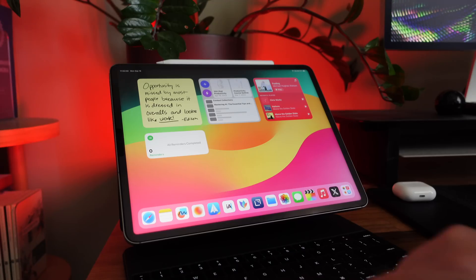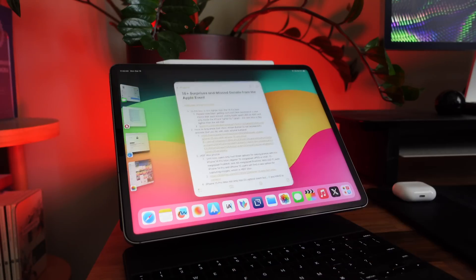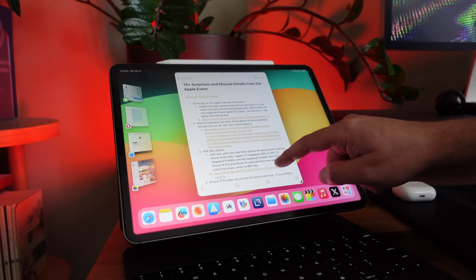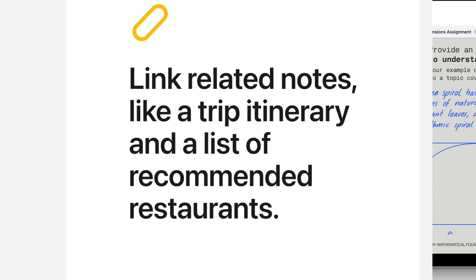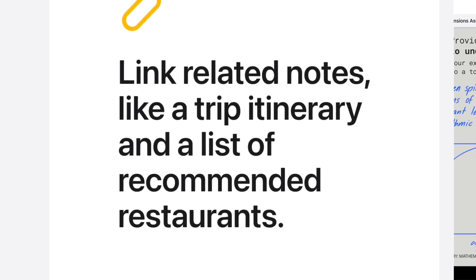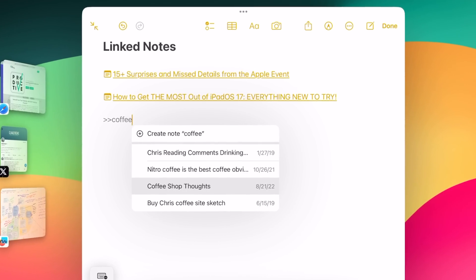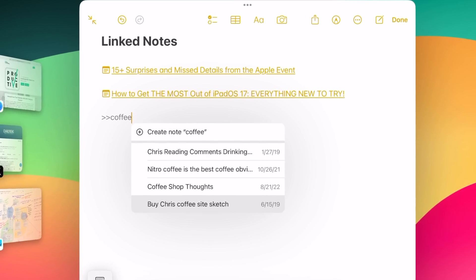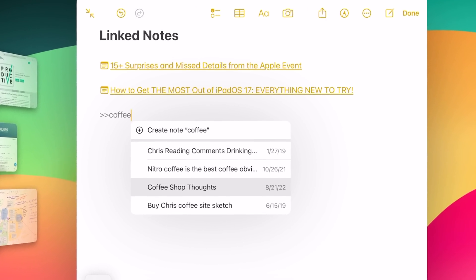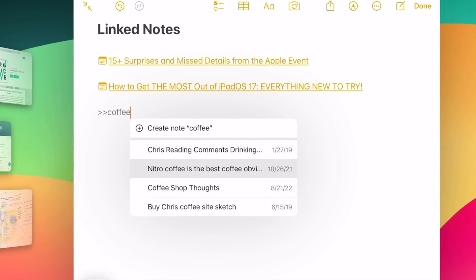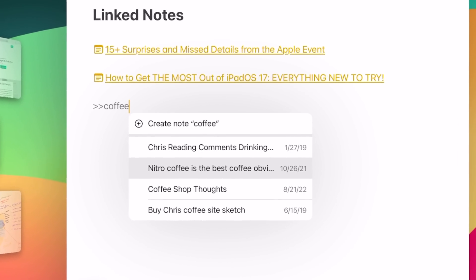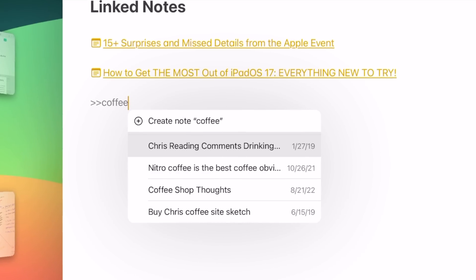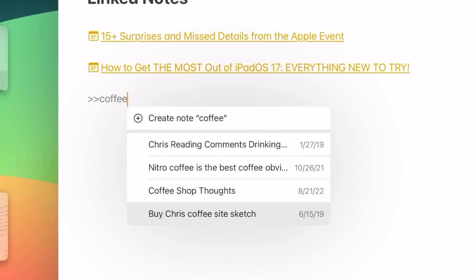Let's kick this video off by talking about Apple Notes because there are some great new updates. In particular, I love the fact that you can link notes now and there's a shortcut you can type. Two forward arrows will bring up a list of notes, you can start searching for a note there, and you can even create a note right from that menu and automatically link to it.